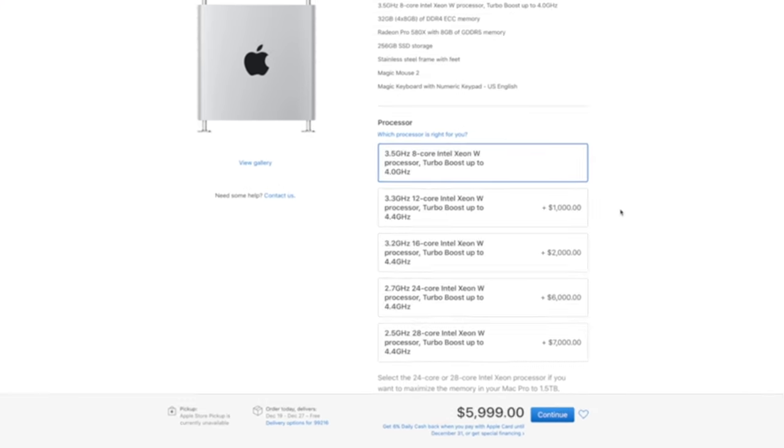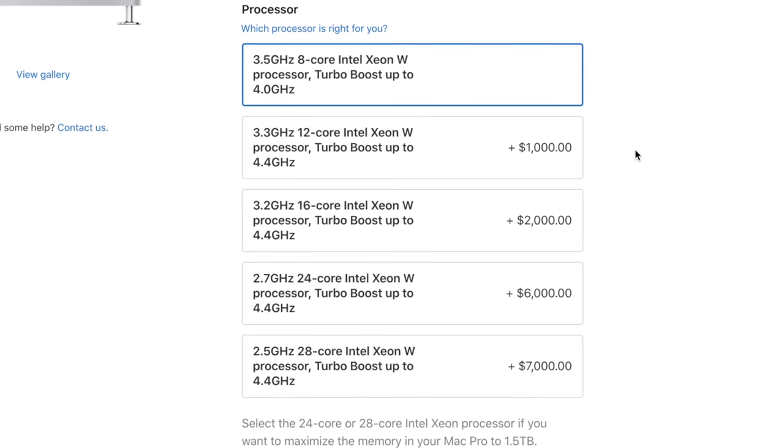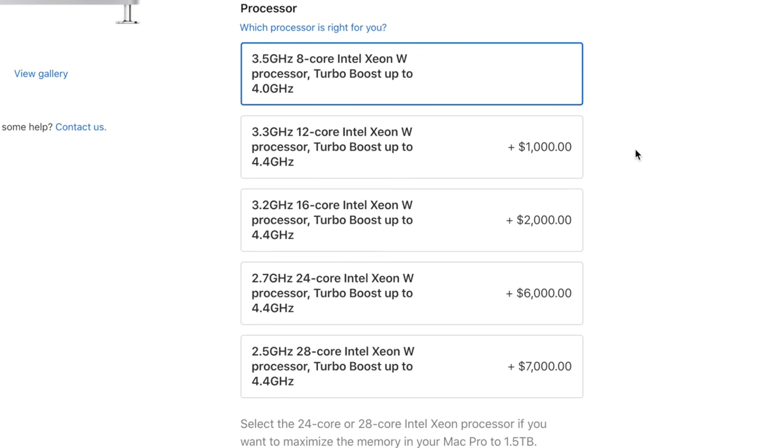Above that, you can actually get slower performance because the programs either cannot use all those cores or the speeds, the actual processor base frequencies, as you can see, they get lower all the way down to 2.5 gigahertz. Once you start getting more cores because obviously you have a certain amount of electricity you can use, so each core has to work slower.